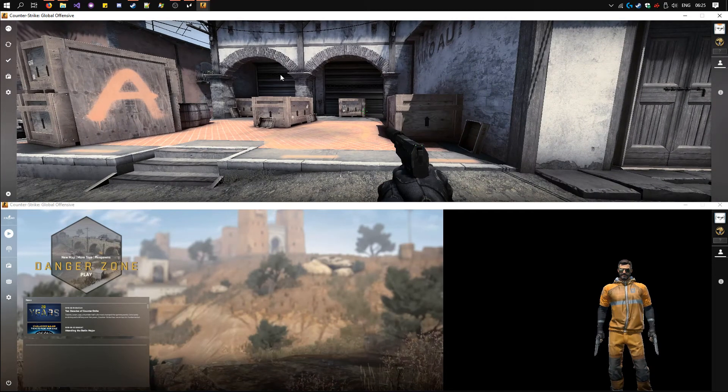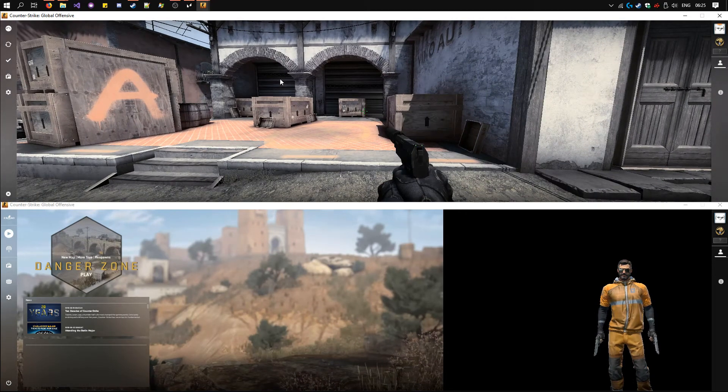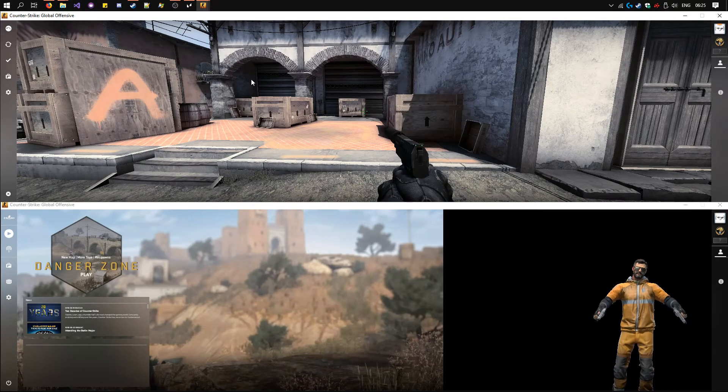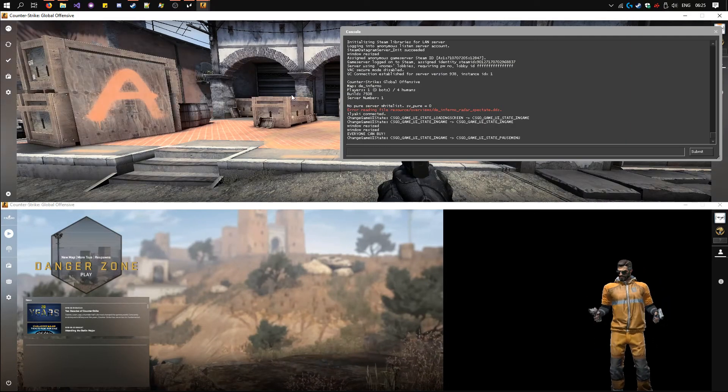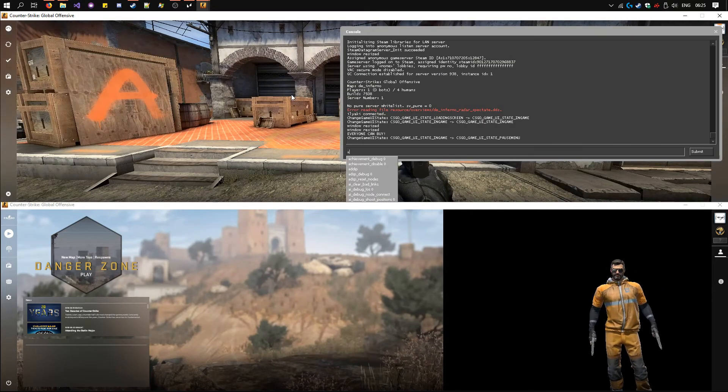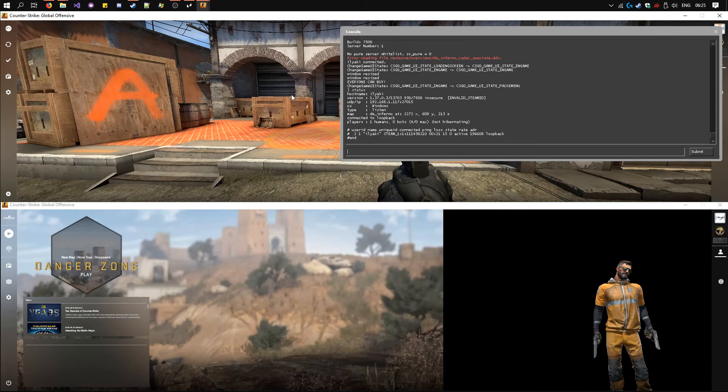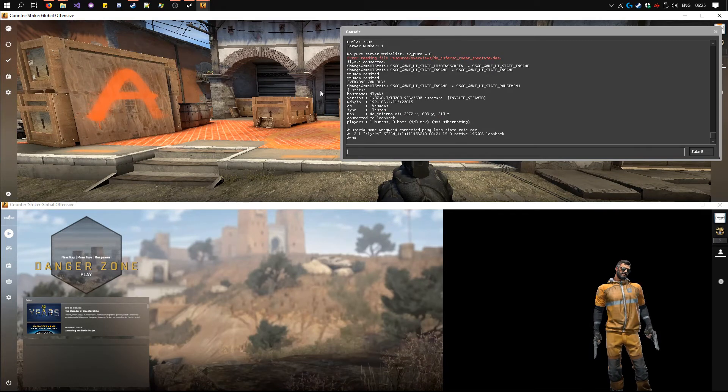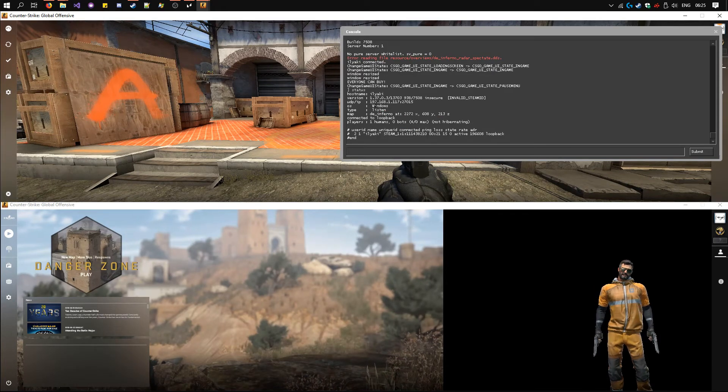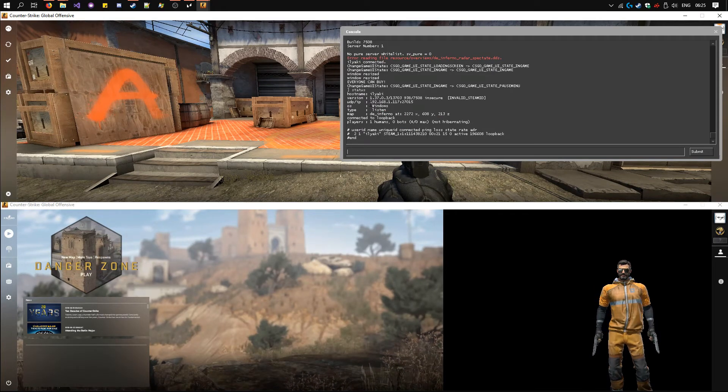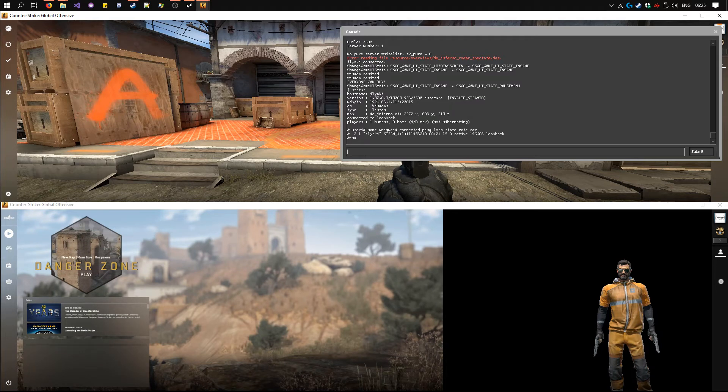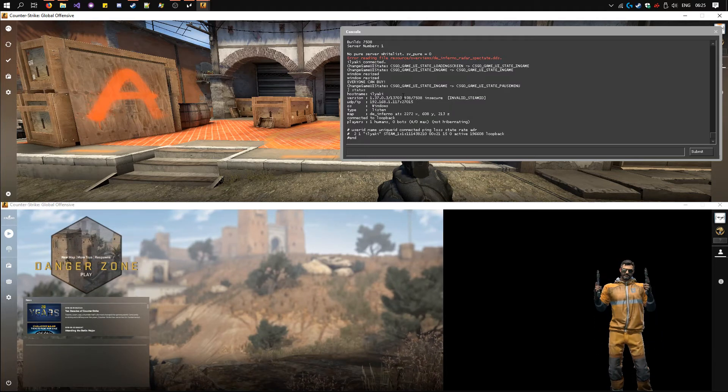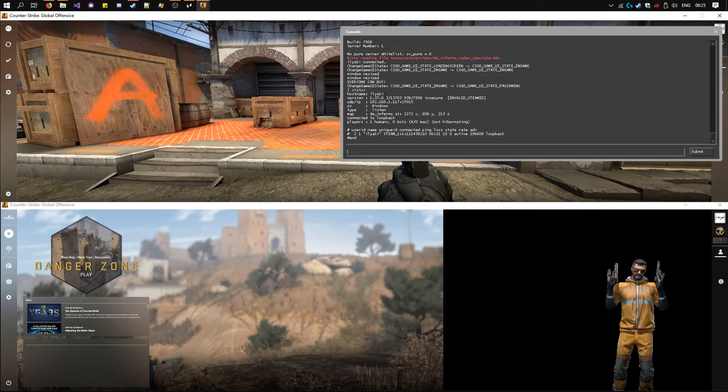Okay, now open the console by pressing the tilde key, which is usually above the tab key. Type status. Look for the IP that starts with 192.168. In this case it's 192.168.1.117:27015.